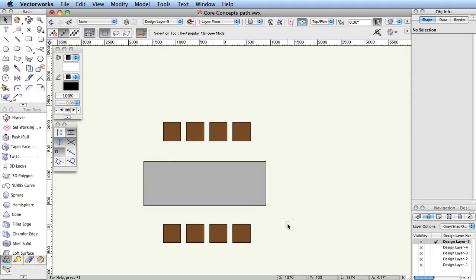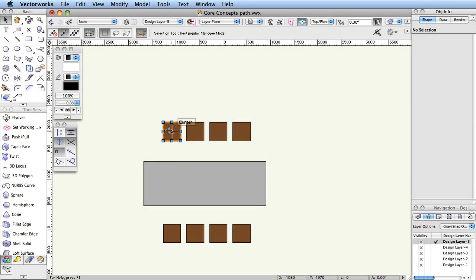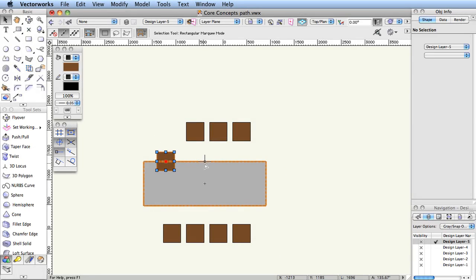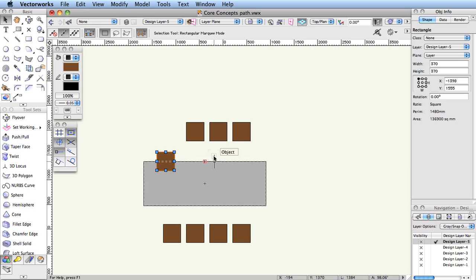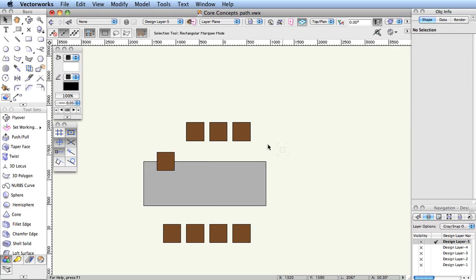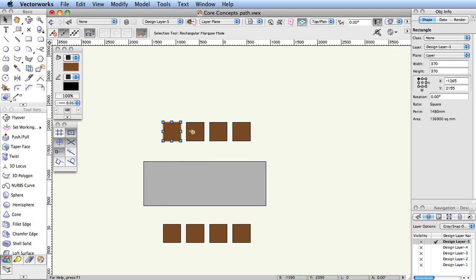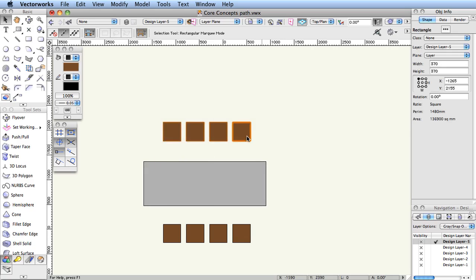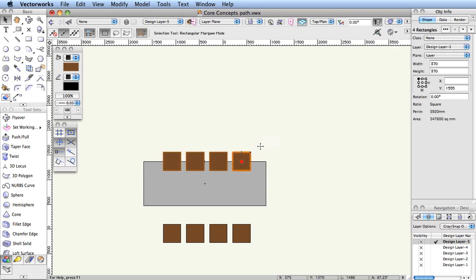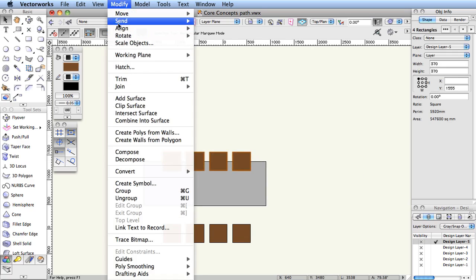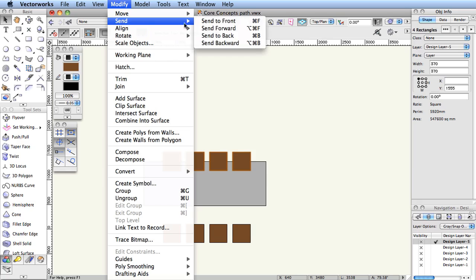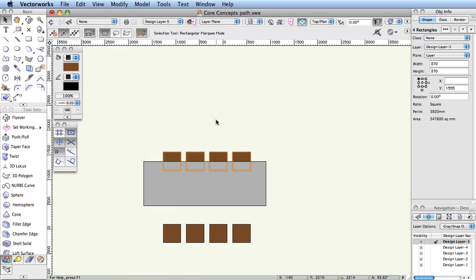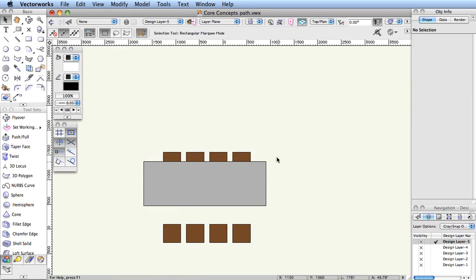Stacking Order. As objects are drawn, the program keeps track of their stacking order within the design layer. The first object created is at the back of the stack, and the most recent object created is at the front of the stack. The Send command changes the stacking order of objects within a layer. Objects can be sent forward to be in front of an overlapping object, or sent backwards to be behind an overlapping object.